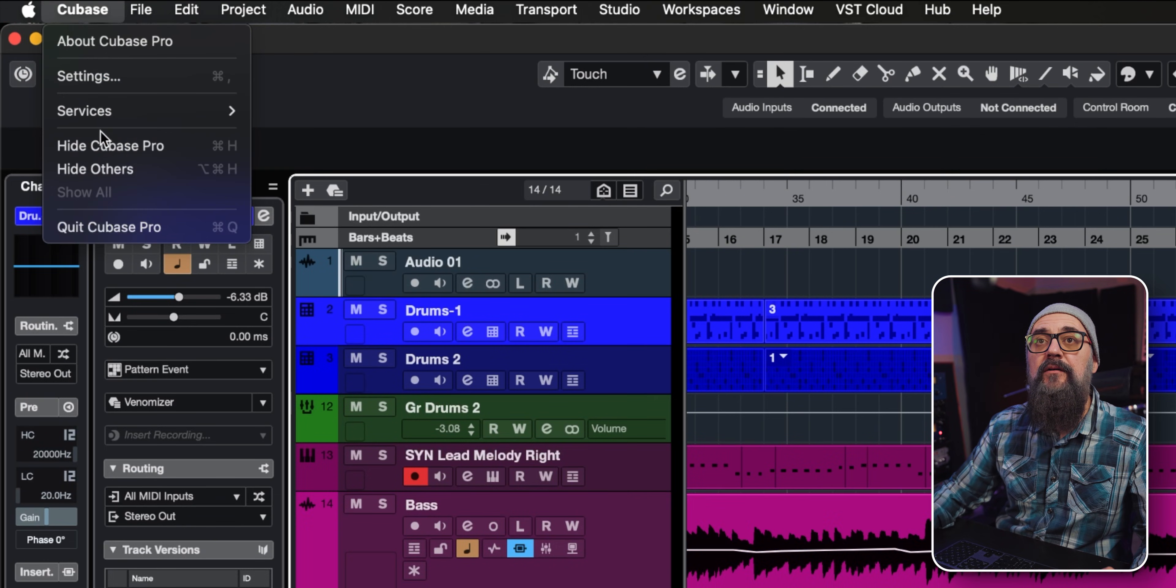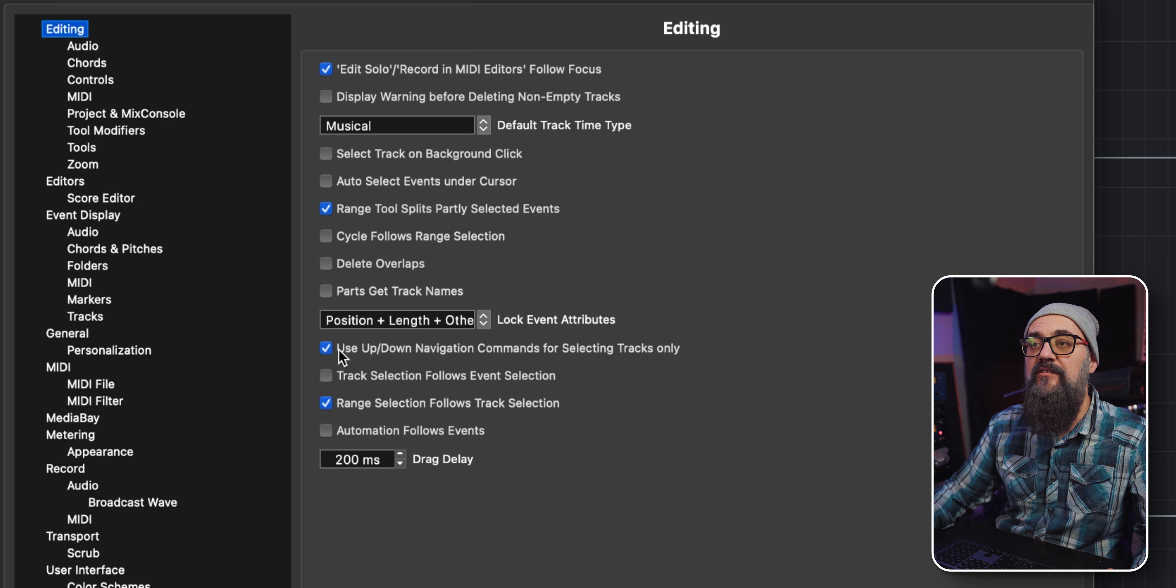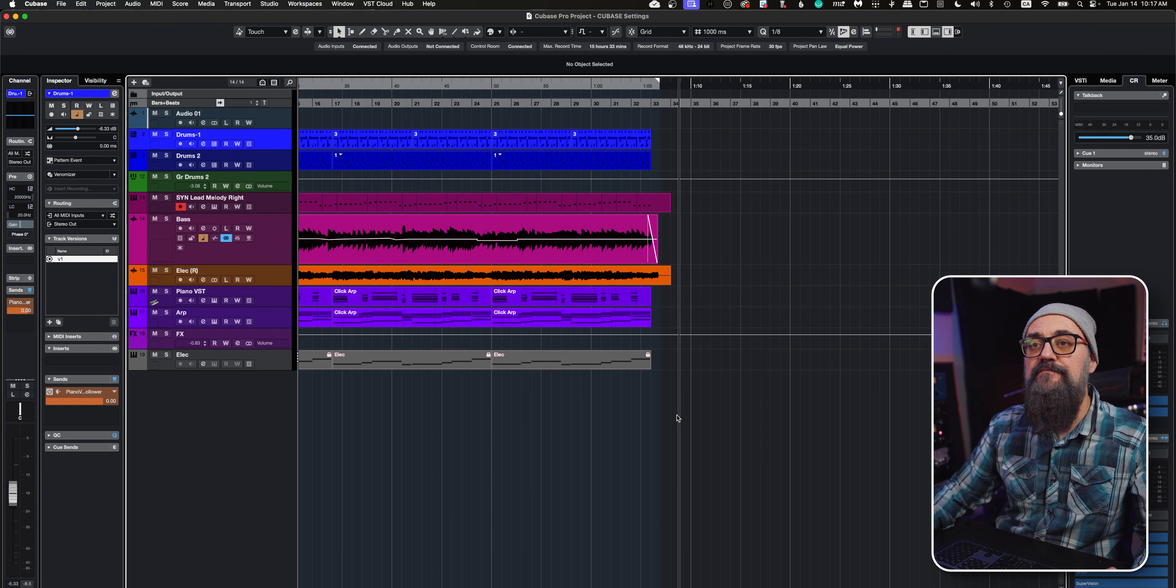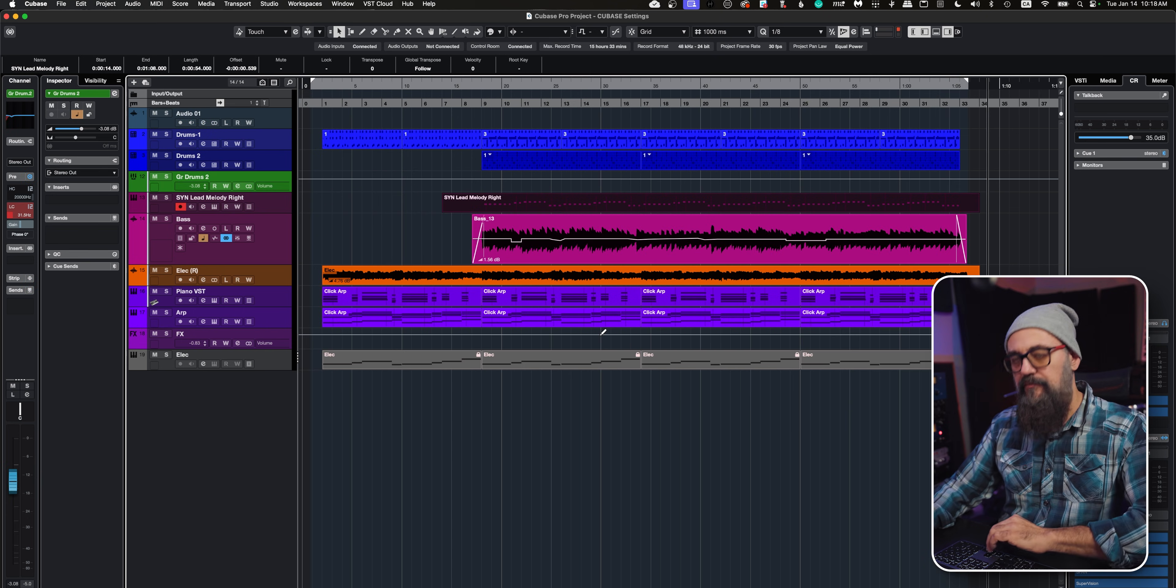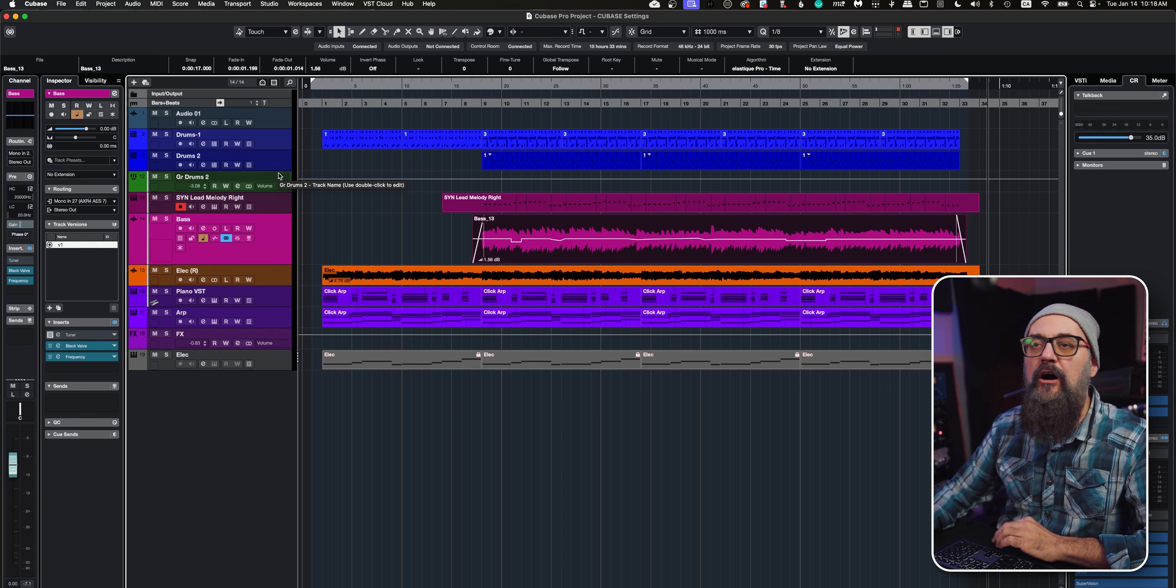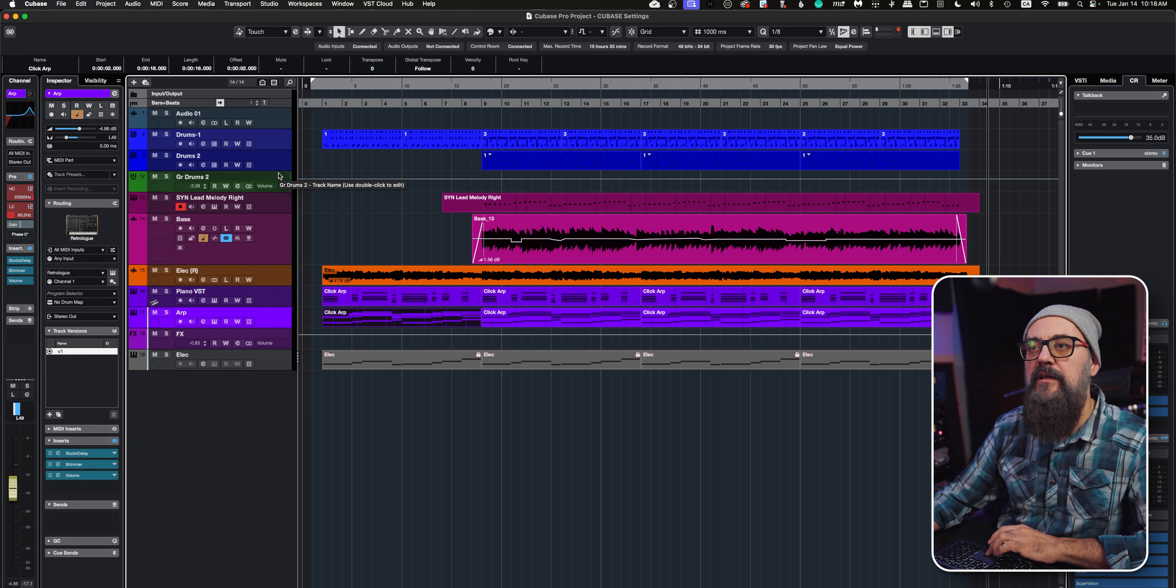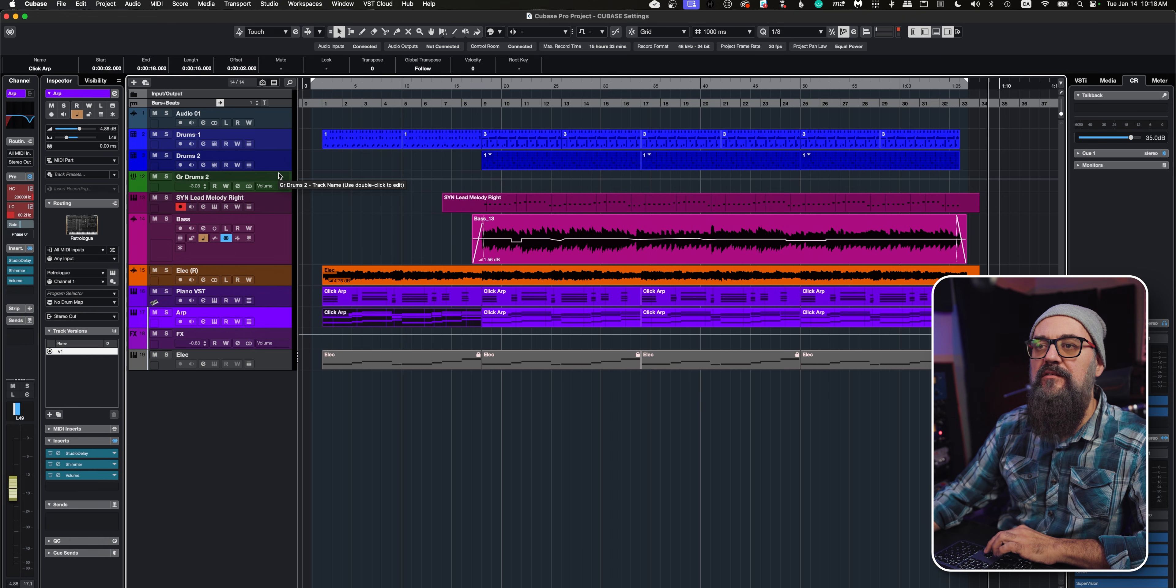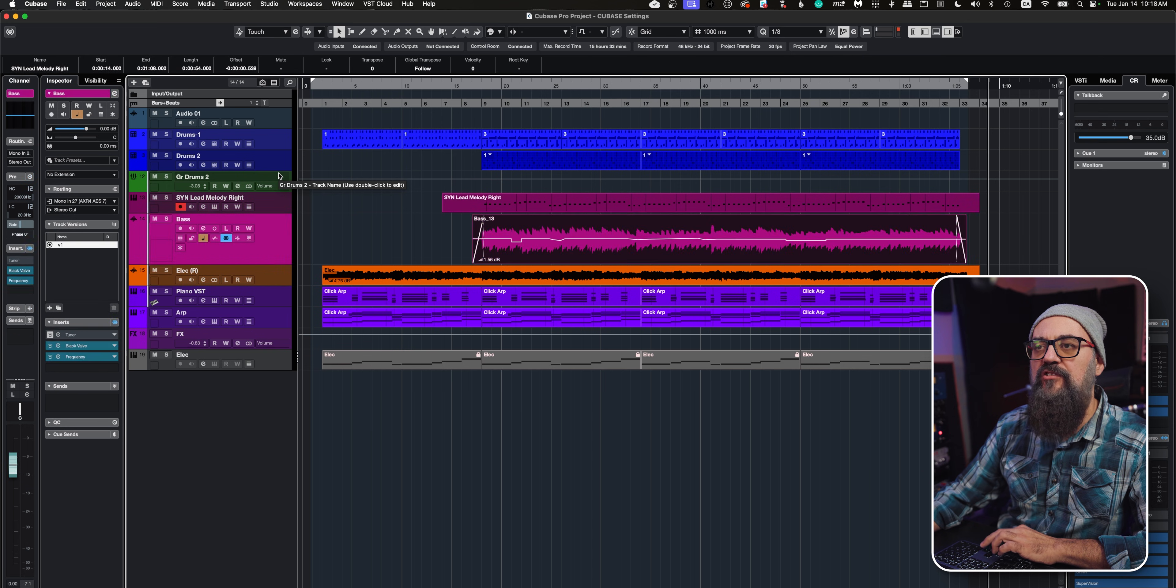Let's go under Editing, and you will see inside the editing window the 'use up and down navigation commands for selecting tracks.' I'm going to uncheck that, which is the default setting. What happens is if I have an event selected in my session and I use the up and down arrow keys to select another channel, I also have events moving around and being selected at the same time, which is quite annoying.